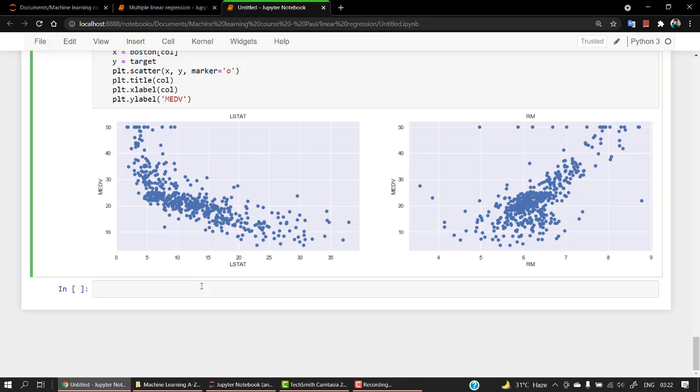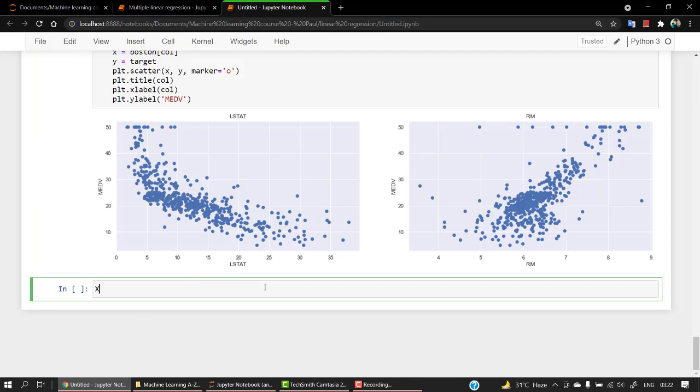That's it for correlation and that's how you can figure out about it. In our next video we are going to start with train test split. Before that, let's give x and y.